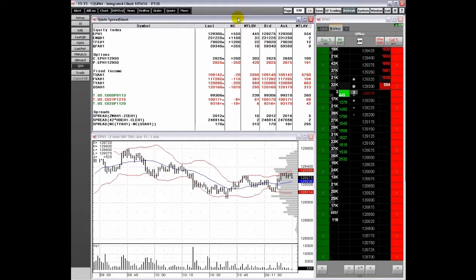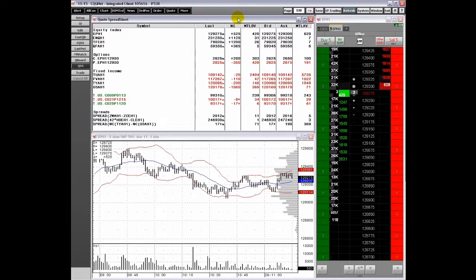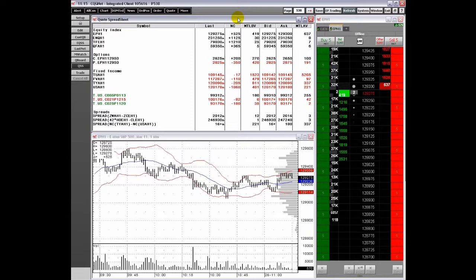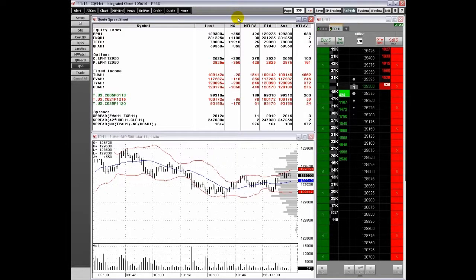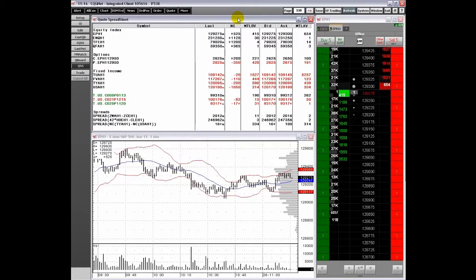Quote spreadsheets enable you to display market data, options data, fixed income data, and orders and positions information for a custom list of symbols. In addition, you can route orders directly from your Quote spreadsheet.